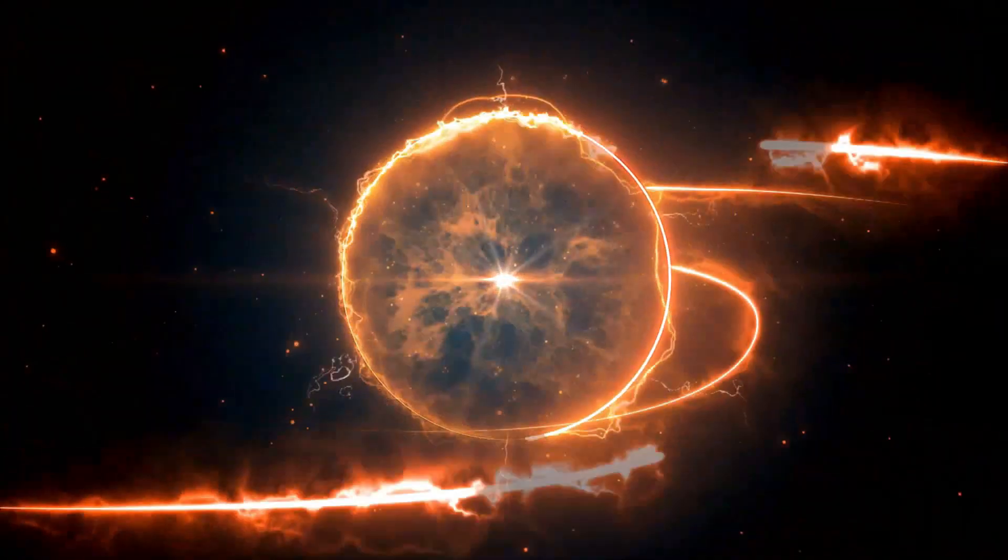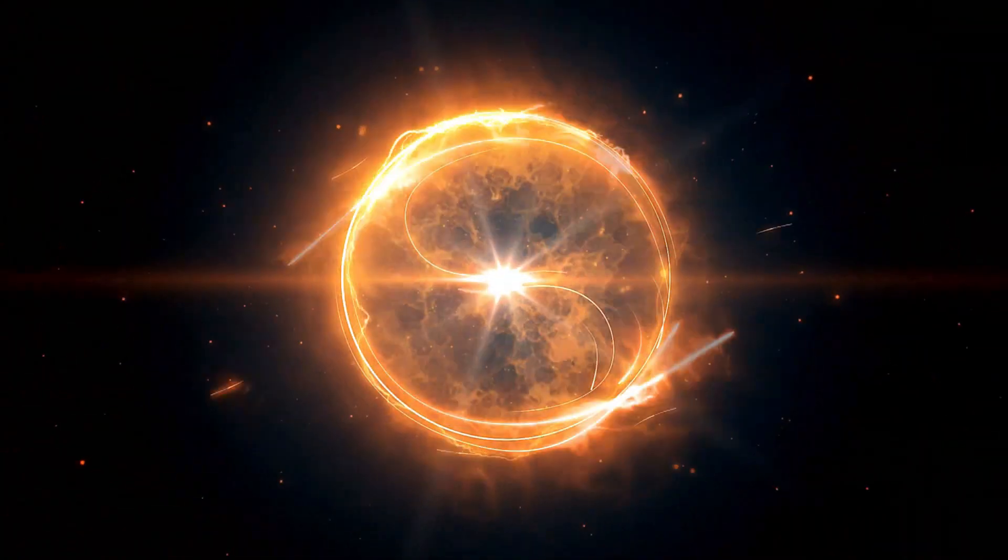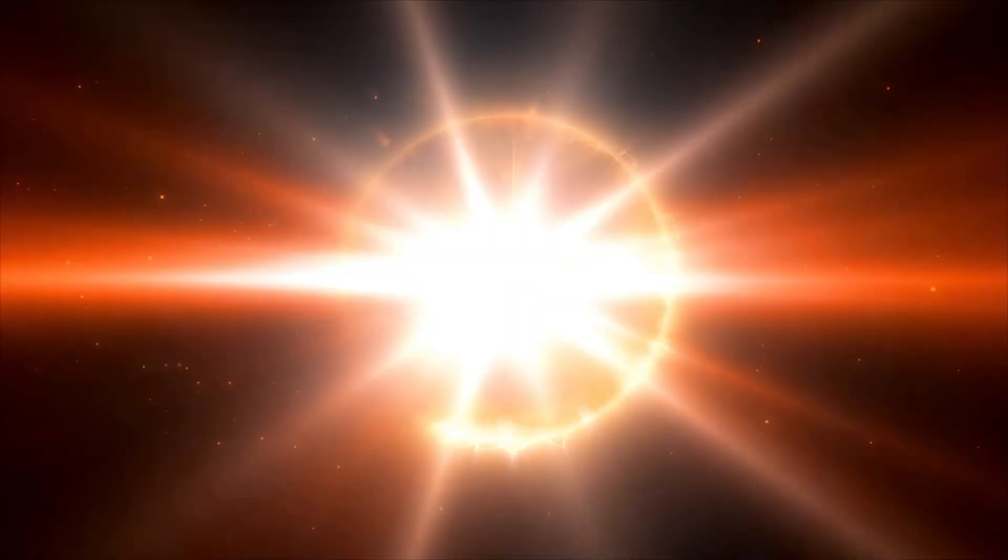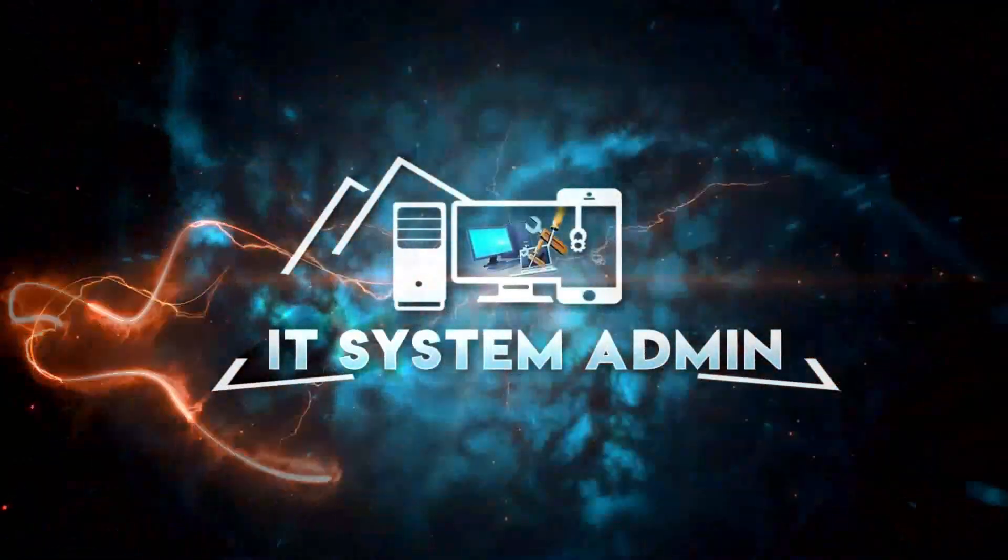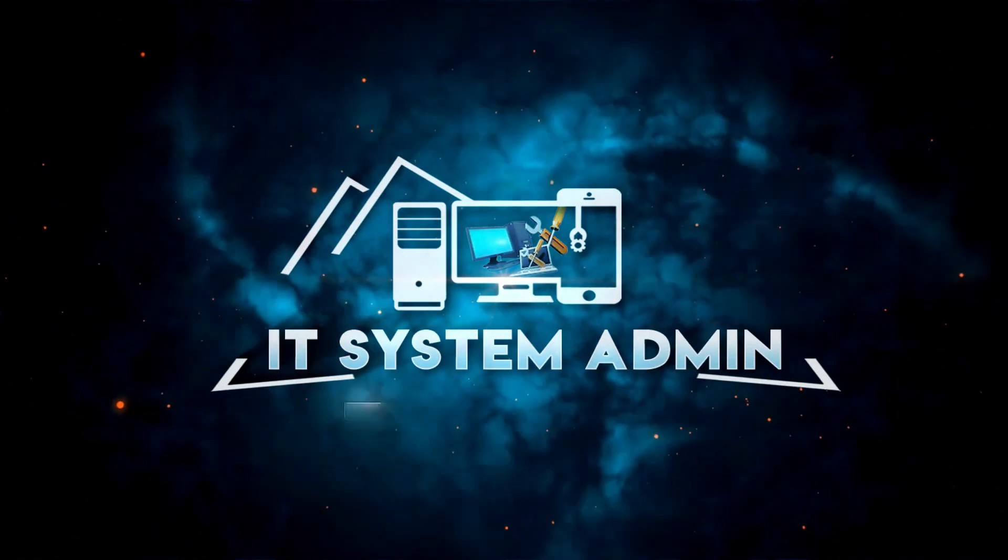Hello viewers, welcome to IT System Admin, an information technology learning tutorial channel for you.